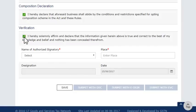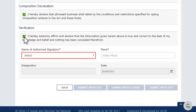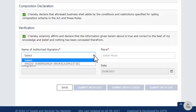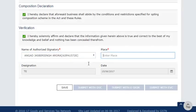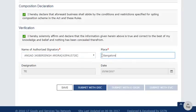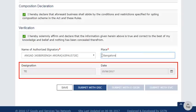Next, select the name of the Authorized Signatory and enter the place of business. The designation of Authorized Signatory and the Date field will get auto-populated.